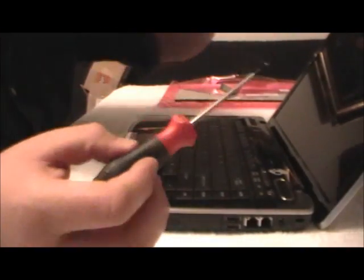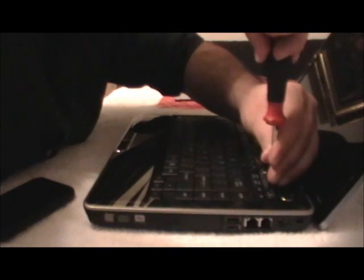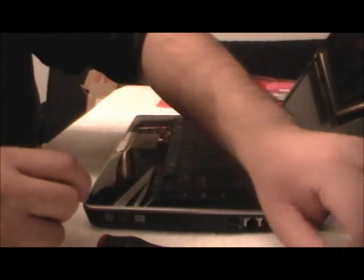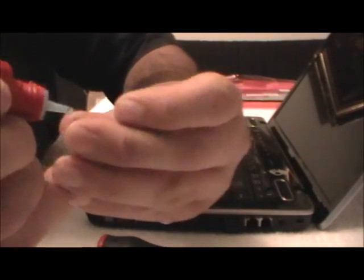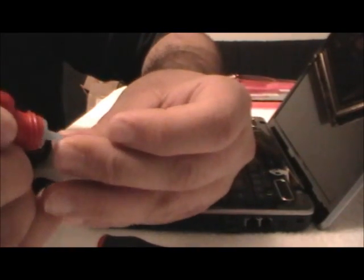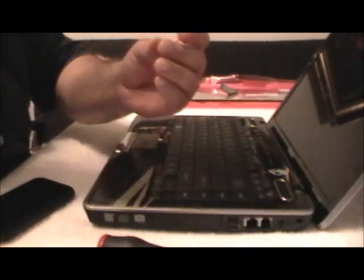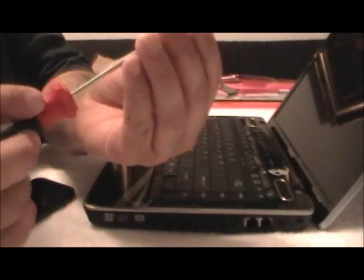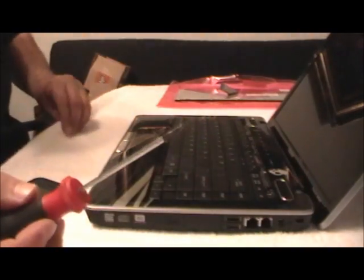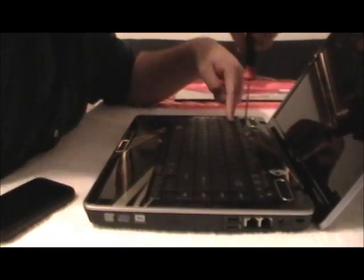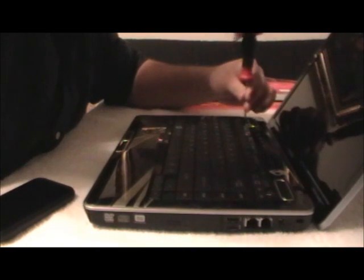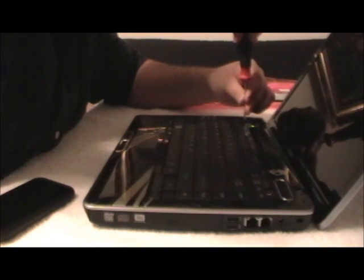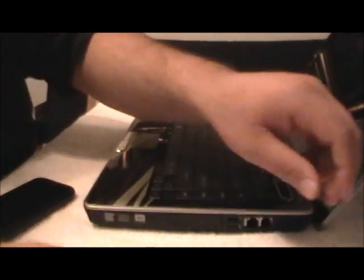Get that puppy on there. Use this to wipe it off. Screw that puppy in there. It's good to go.